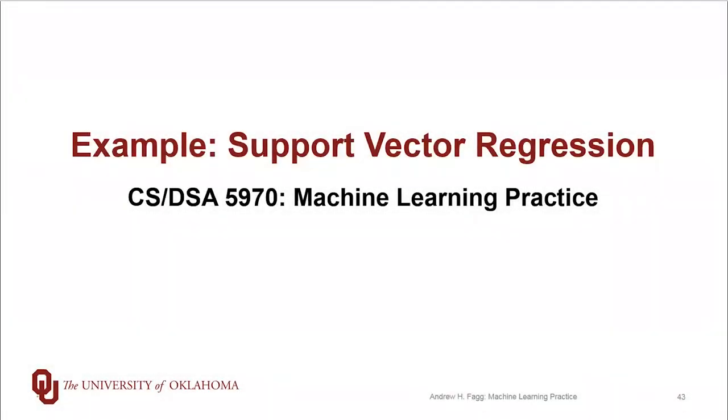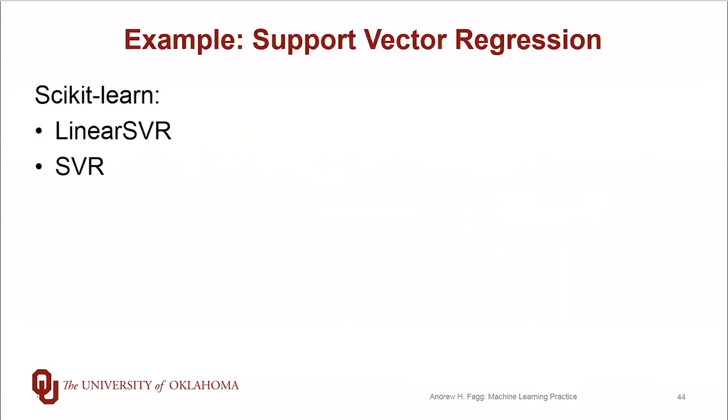We've talked about some of the intuition of support vector regression, and it's time to play a little bit with the code. In scikit-learn, there are a variety of classes that you can access. The book talks about both linear SVR and SVR. SVR is the more general version where you can ask for a variety of different kinds of kernels.